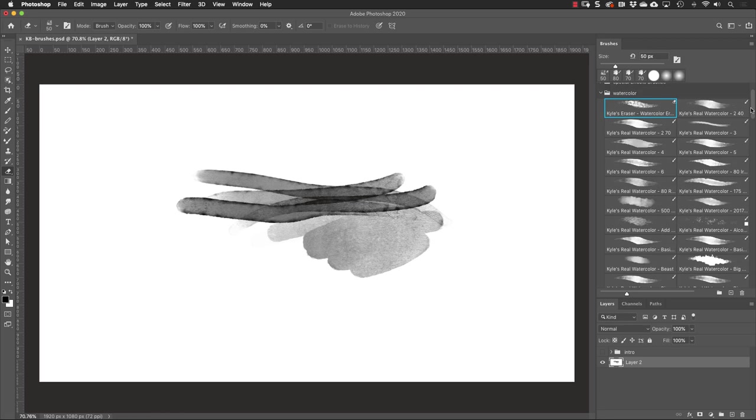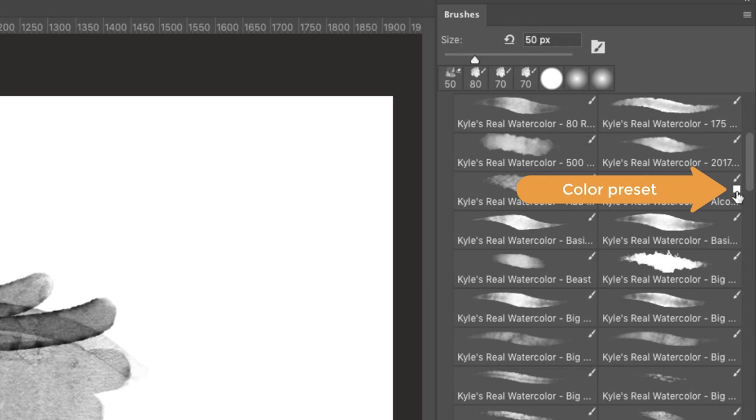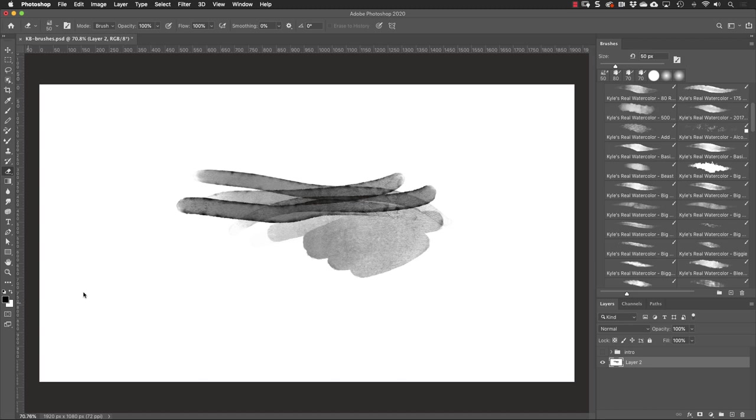Let's take a closer look at this. Some of these brushes also have a color saved with them. See this one with the white chip? That means that it's going to change the color to white.